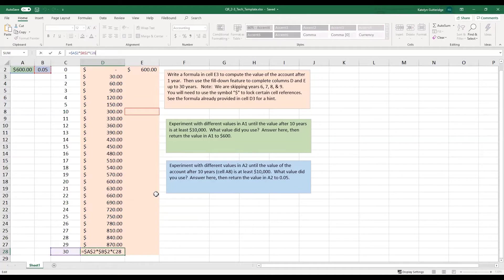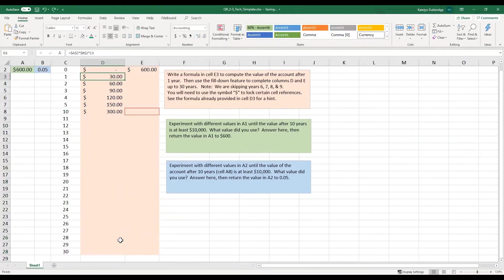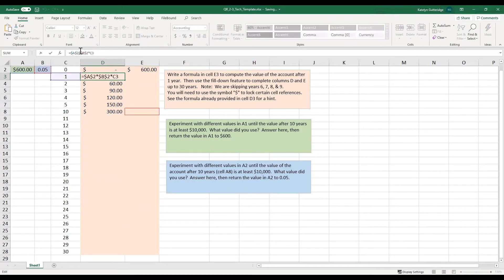Now let's say you forgot the dollar signs, so let's see how that changes things. So let me clear this out. So let's say in my formula, I did not put the dollar signs in, and I just went ahead and did A2 times B2 times C3.